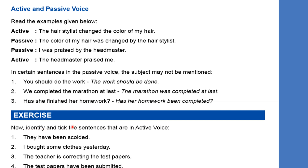Now we will come to the exercise. Identify and click the sentences that are in active voice. The options are: 'They have been scolded,' 'I bought some clothes yesterday,' 'The teacher is correcting the test papers,' and 'The test papers have been submitted.' The answers are: 'I bought some clothes yesterday' and 'The teacher is correcting the test papers' are in active voice. 'They have been scolded' and 'The test papers have been submitted' are in passive voice.